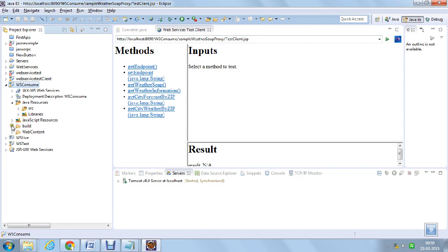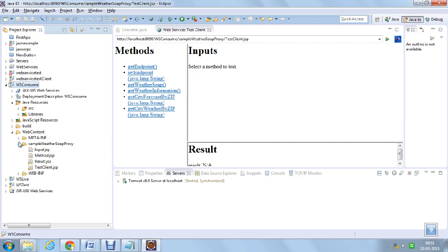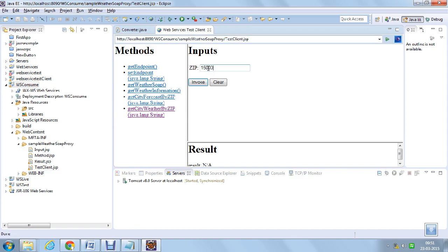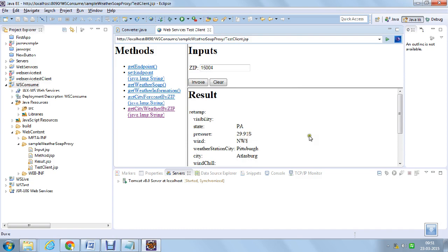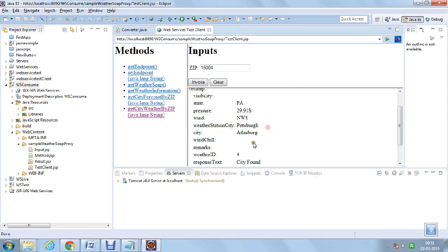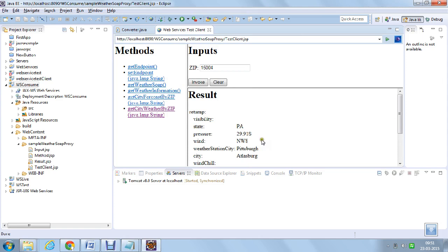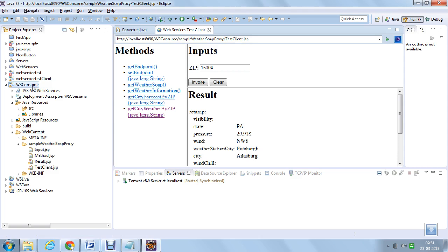Let us test one of the functions — get city weather by zip code. I am giving zip code 15004, which is a US zip code. It is correct — the city name is Pittsburgh. We have got the weather information. We have consumed the live weather service and it is working fine. This is how to create a consumer client with Eclipse, and you can also deploy this into Apache Tomcat on a server.